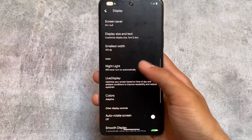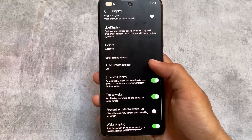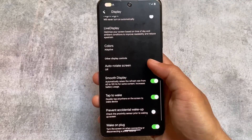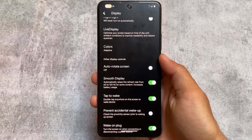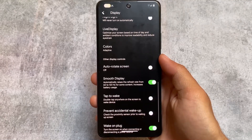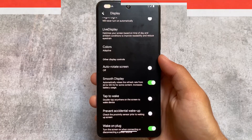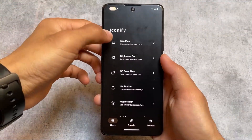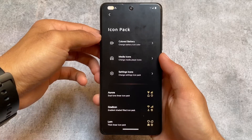One thing you may notice is the switches — they are actually inspired from iOS. You have the option to change this style. I have applied the iOS style, but you can use Material style. There are approximately four or five styles, which we will talk about later.